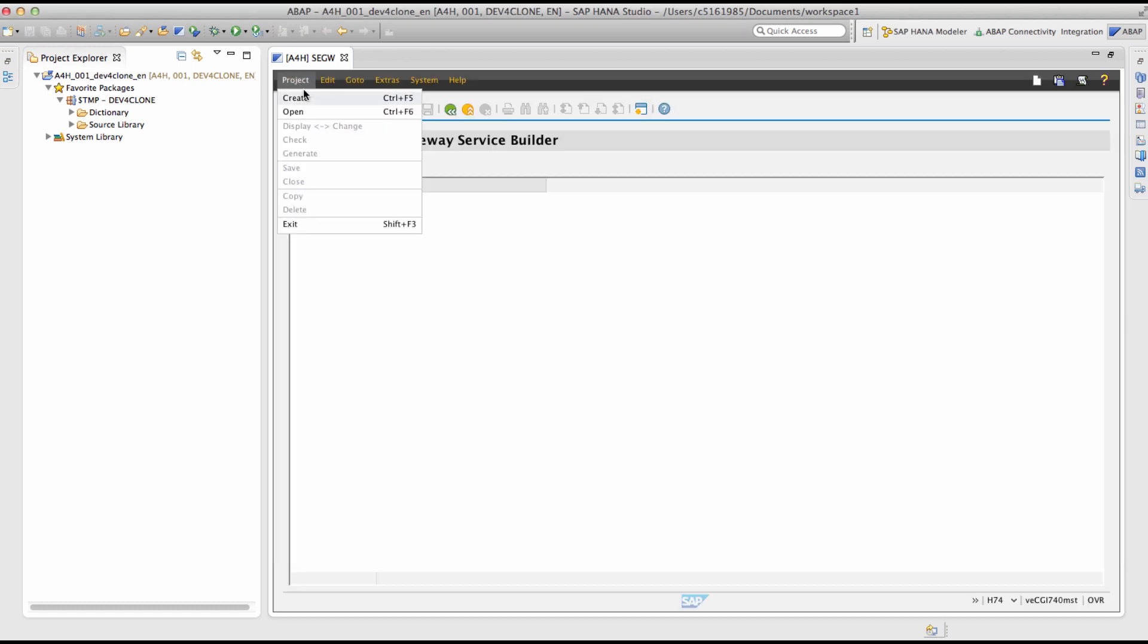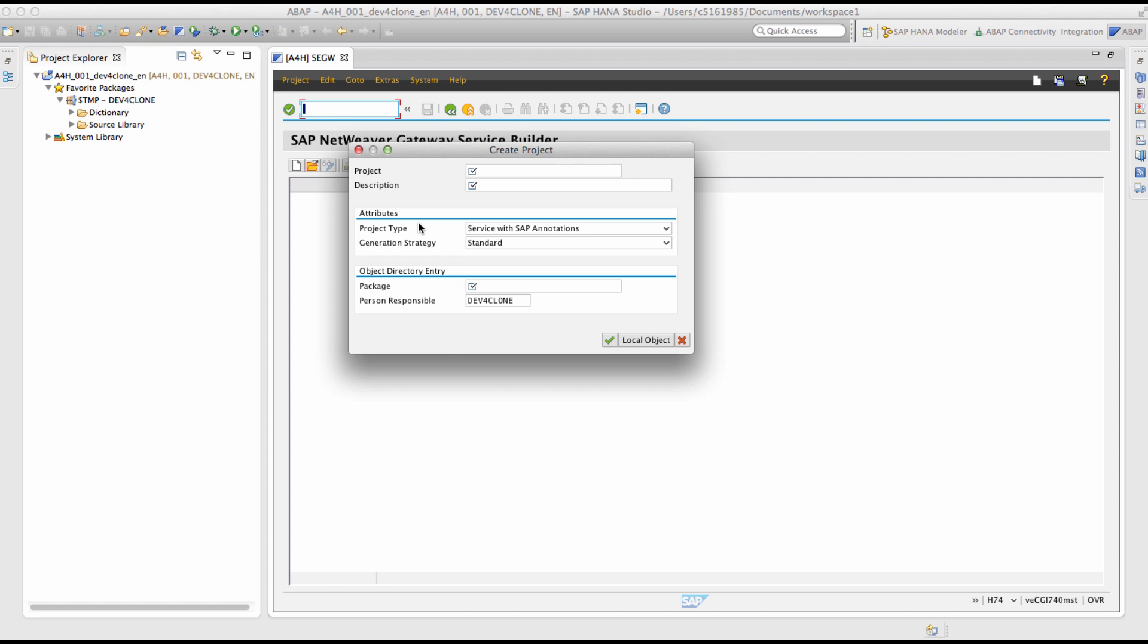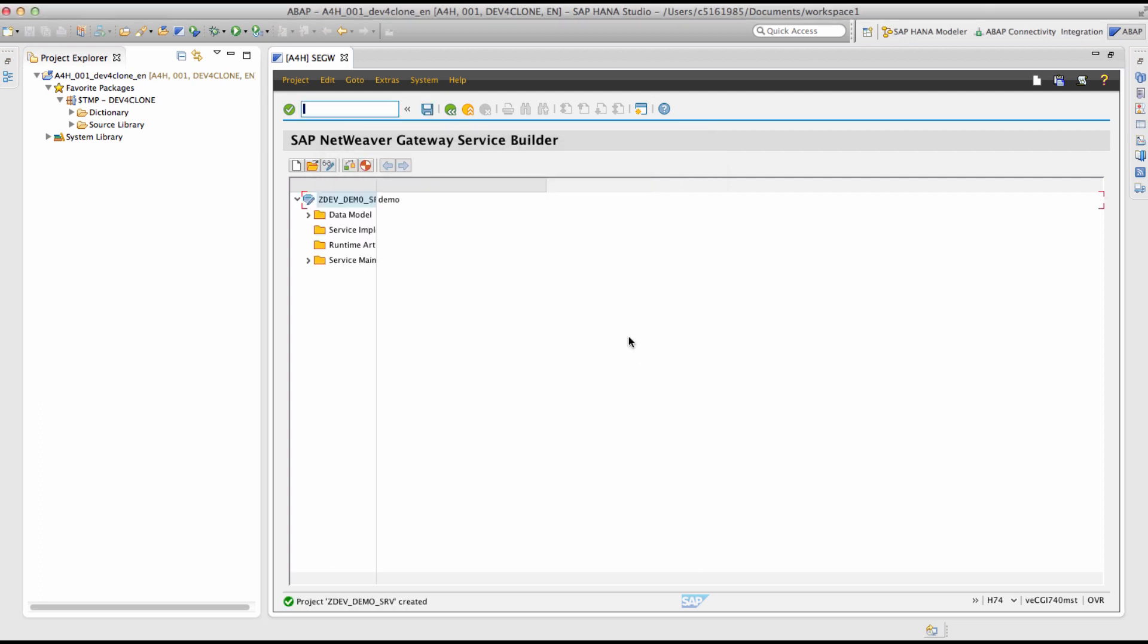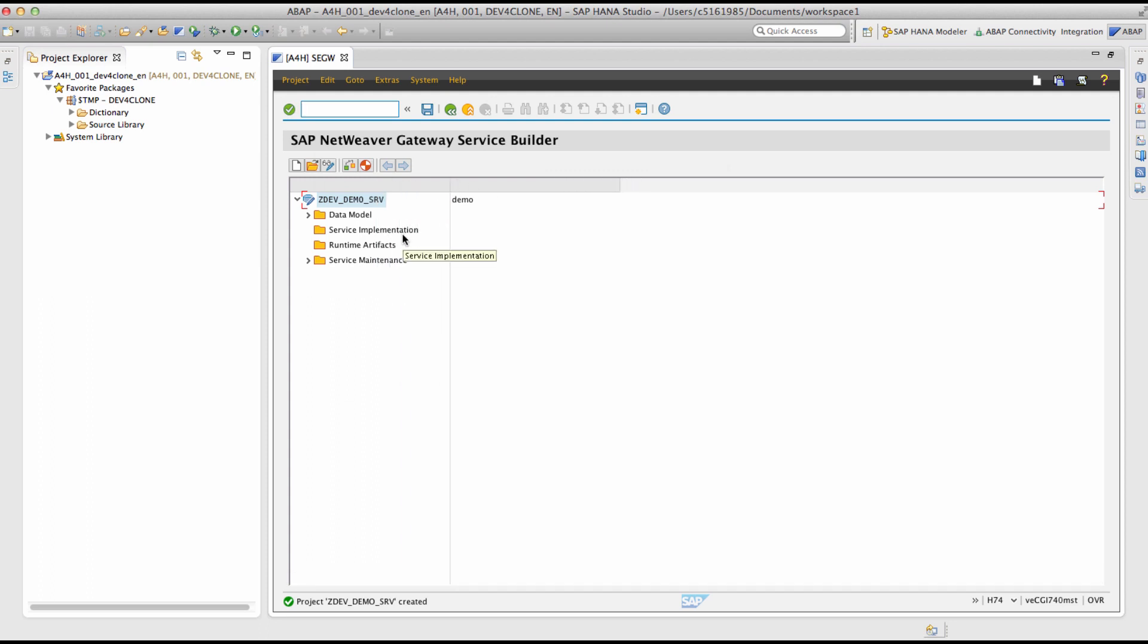Then a new project has to be created. Enter the project name and provide a description. Leave the project type as service with SAP annotations and the generation strategy as standard. Create a local object. So the project is now created.